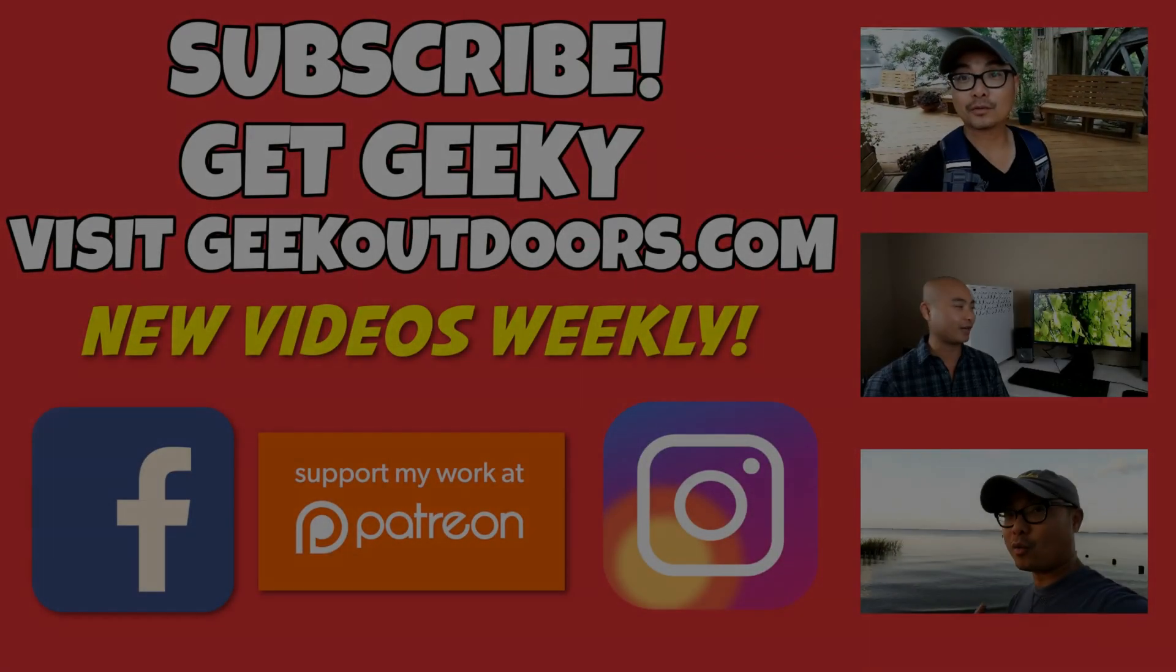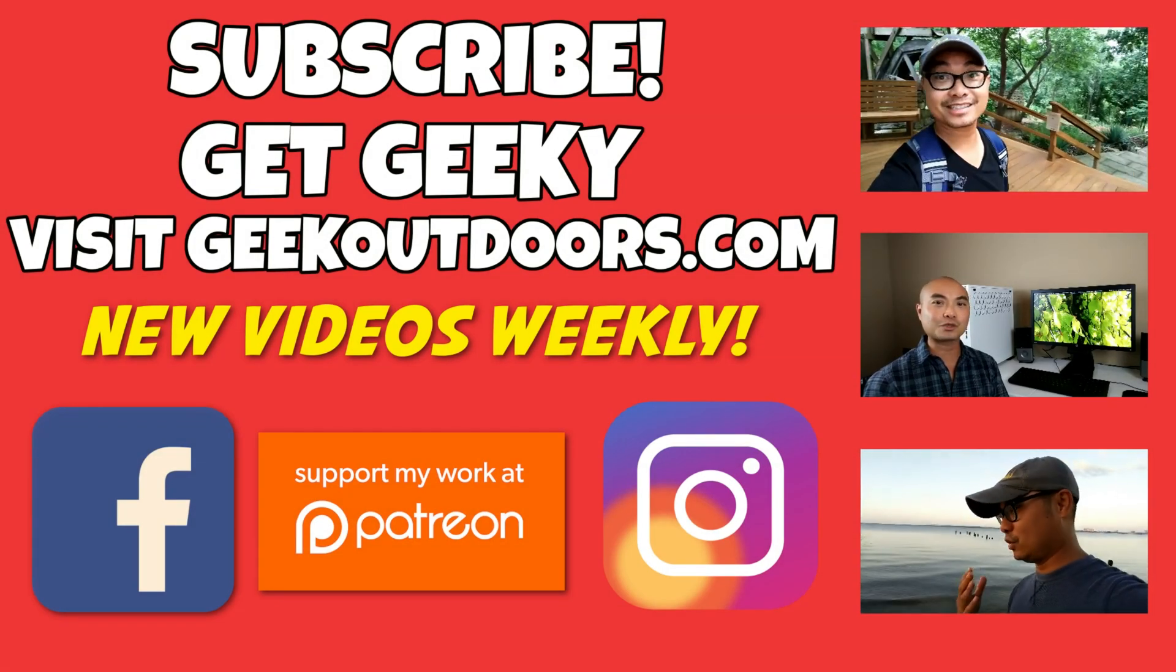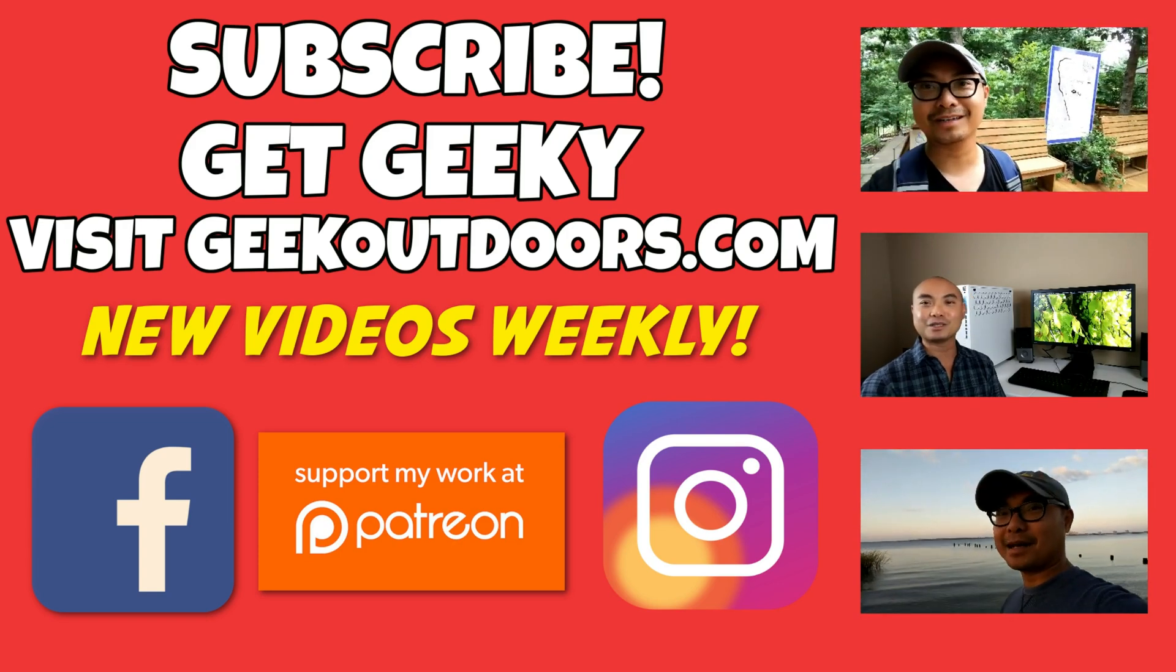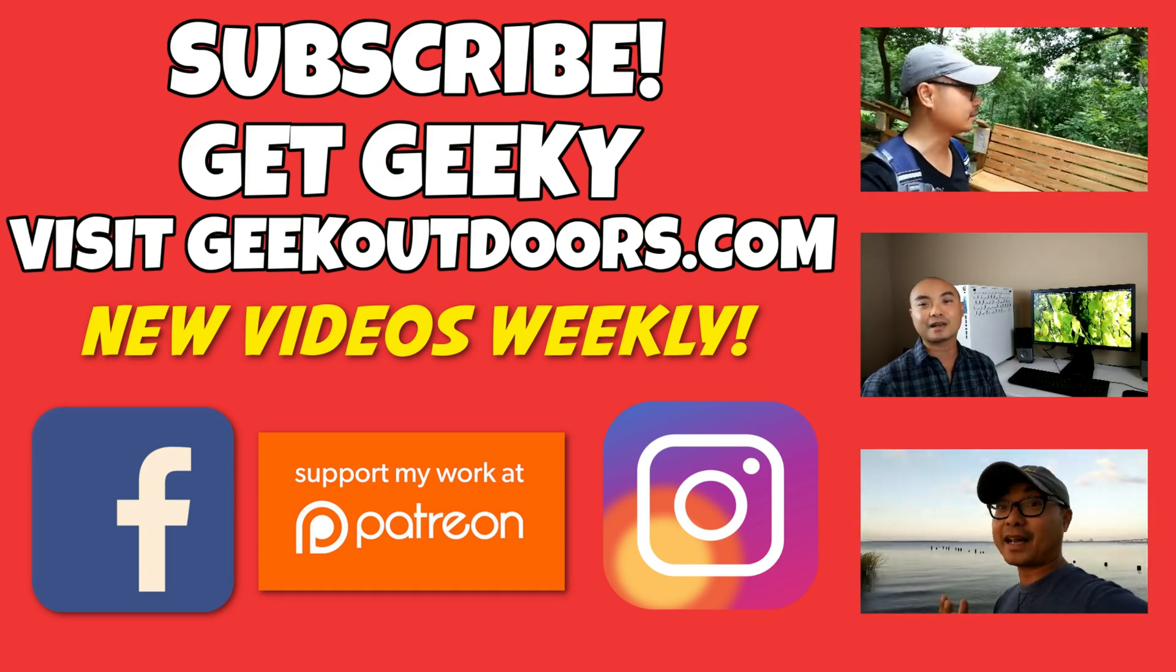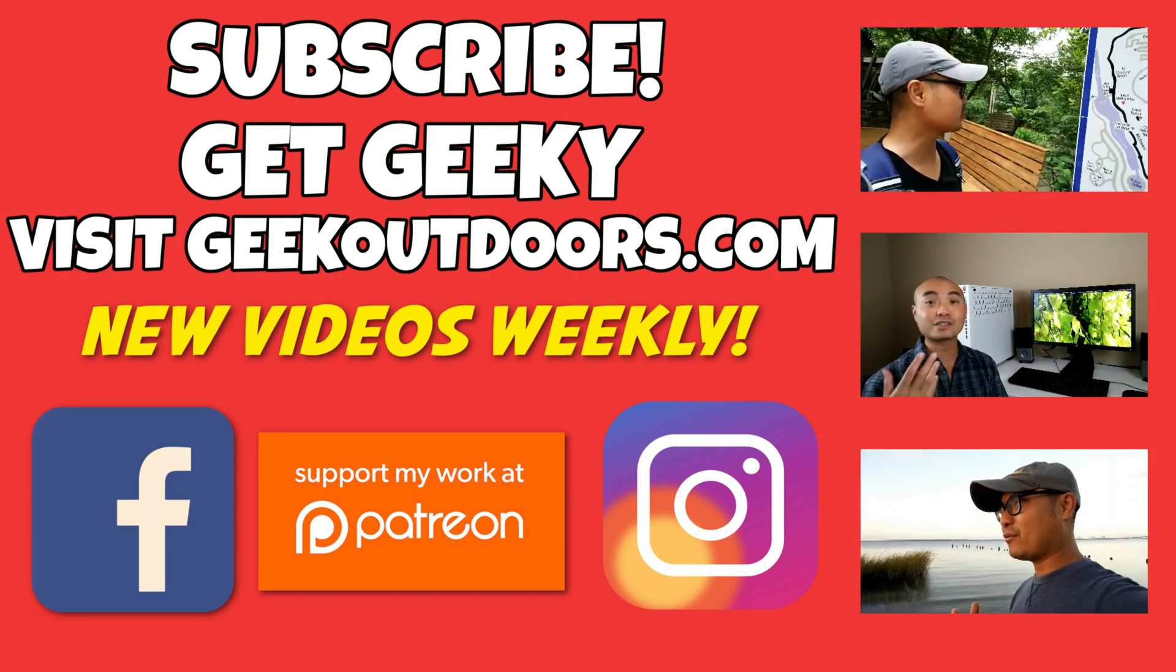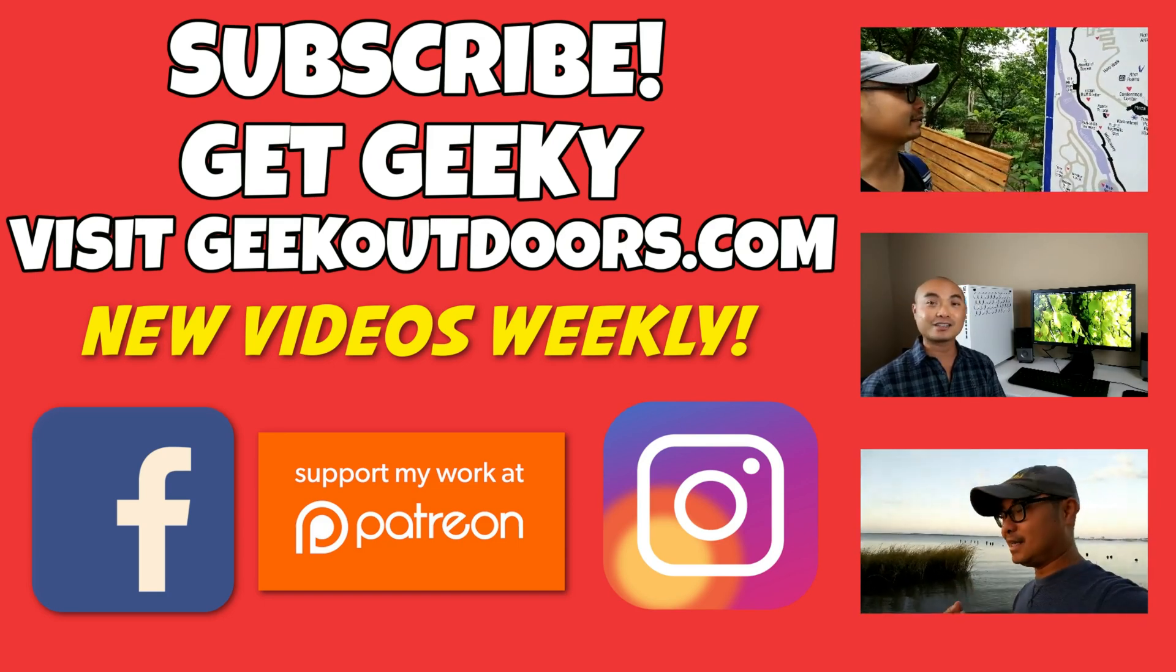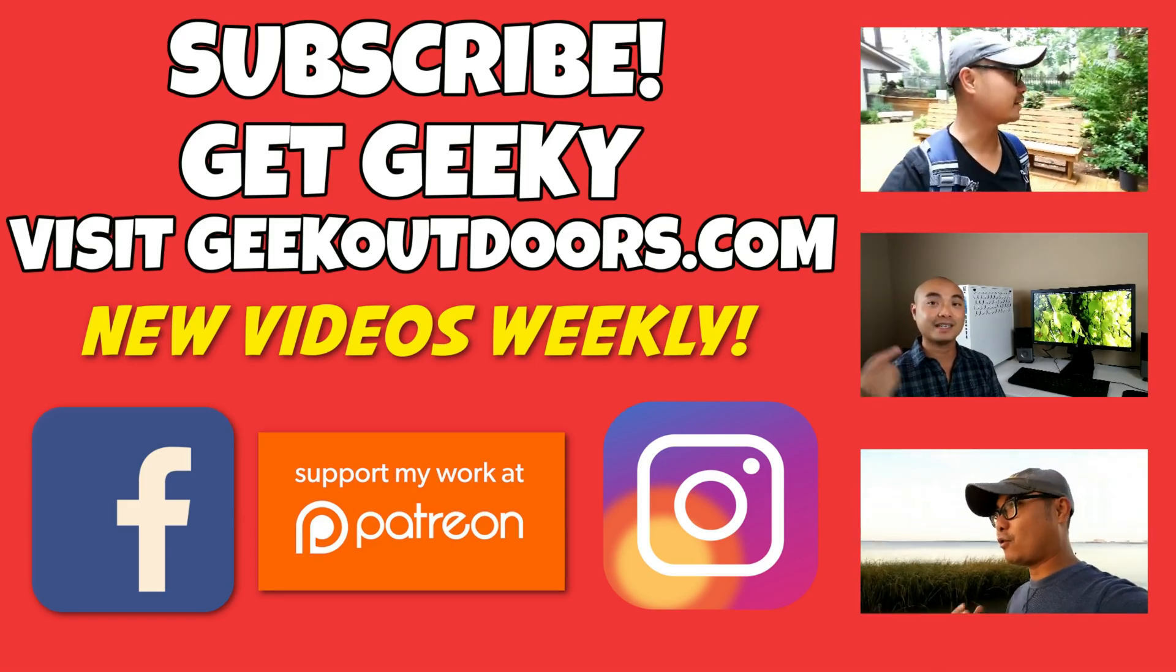Thanks for checking out this episode. And as always, if you like these videos, be sure to click on the subscribe button. And for full written content, audio content, and additional geek stuff, head over to geekoutdoors.com, and I'll see you outdoors on the very next episode.